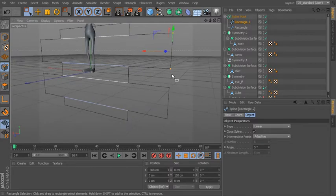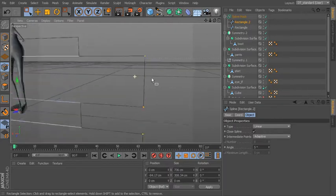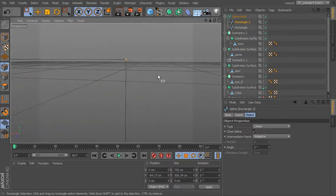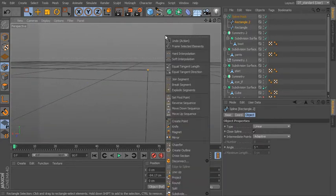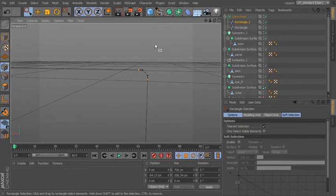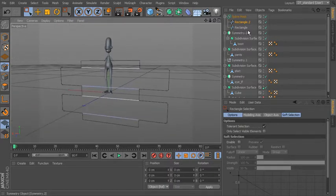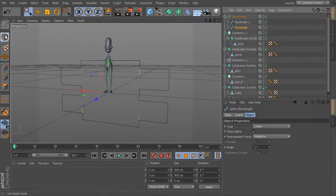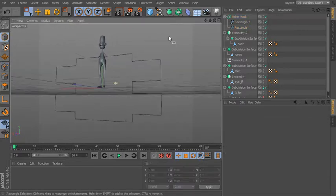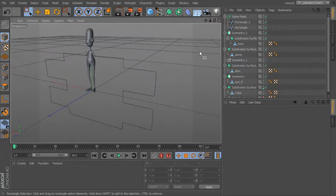Let's select the points on the end — right now they're completely sharp. If we right-click and go to Chamfer, click and drag, you can see a little curve appears. That allows us to round off those corners. So let's say we want something like that. Now we don't have any geometry on this yet.